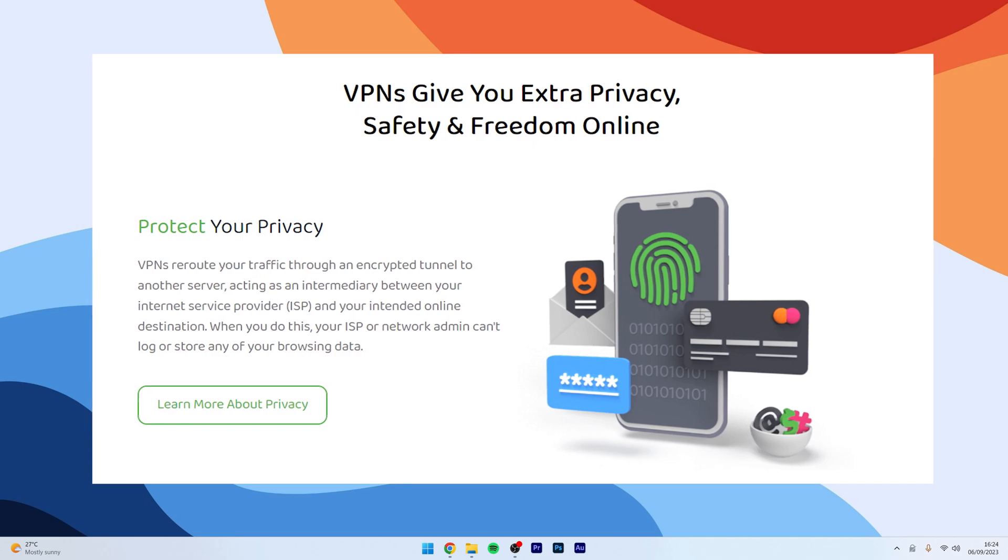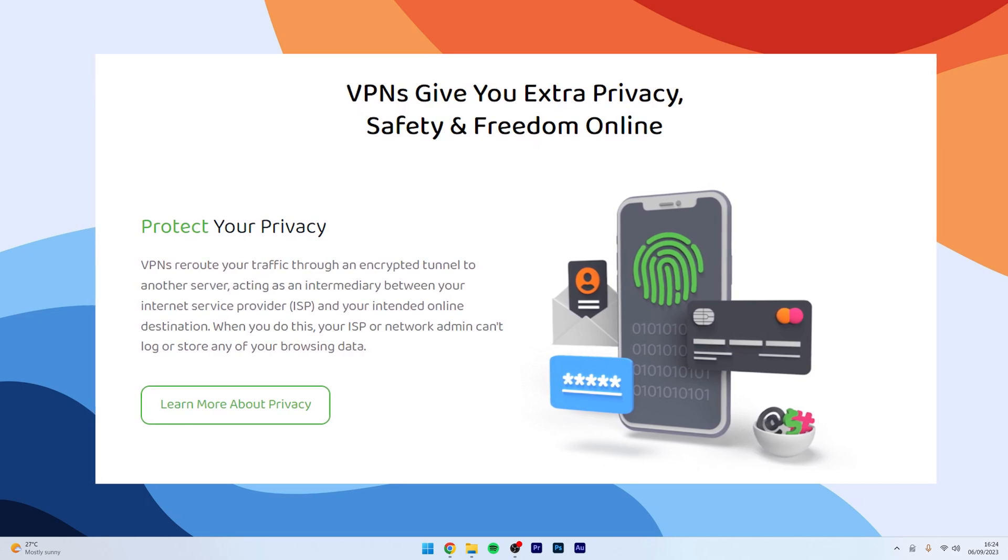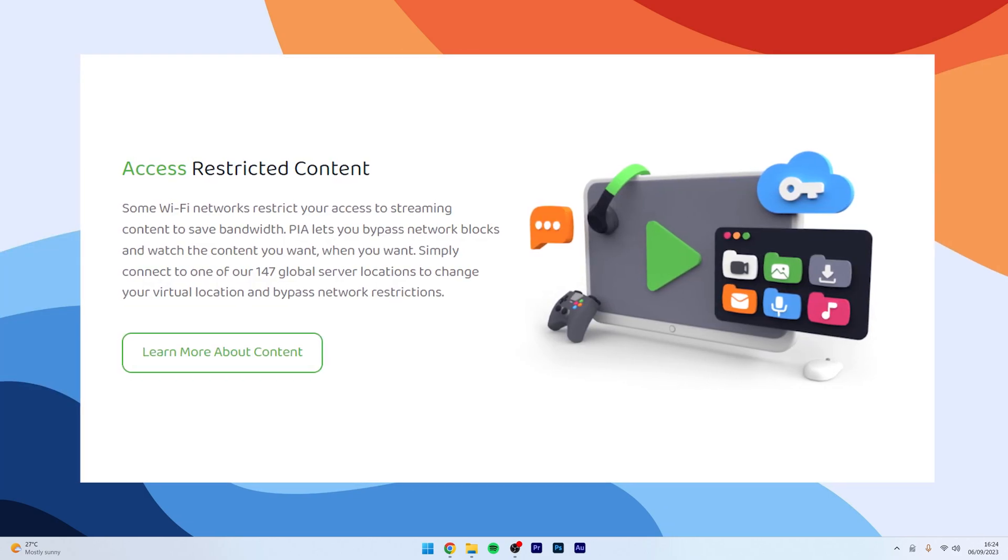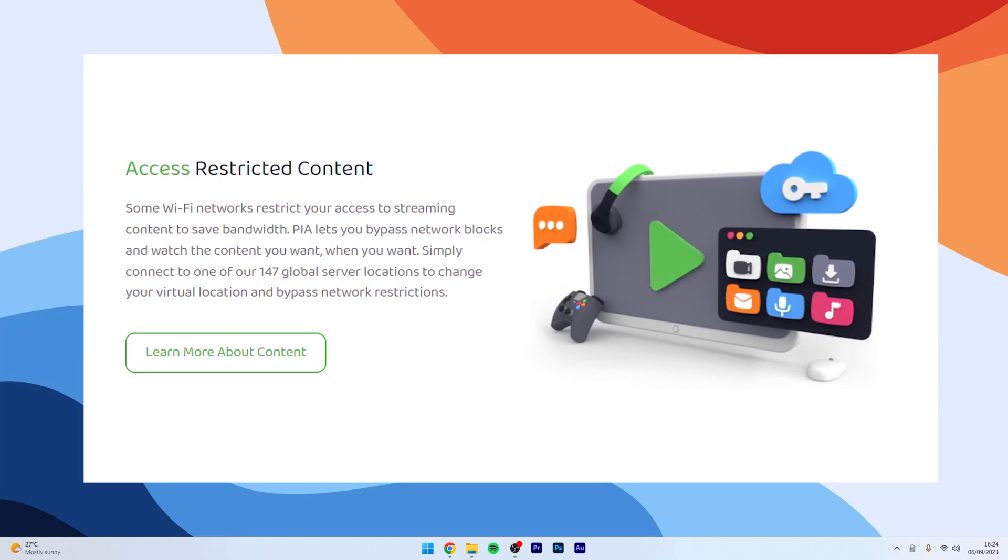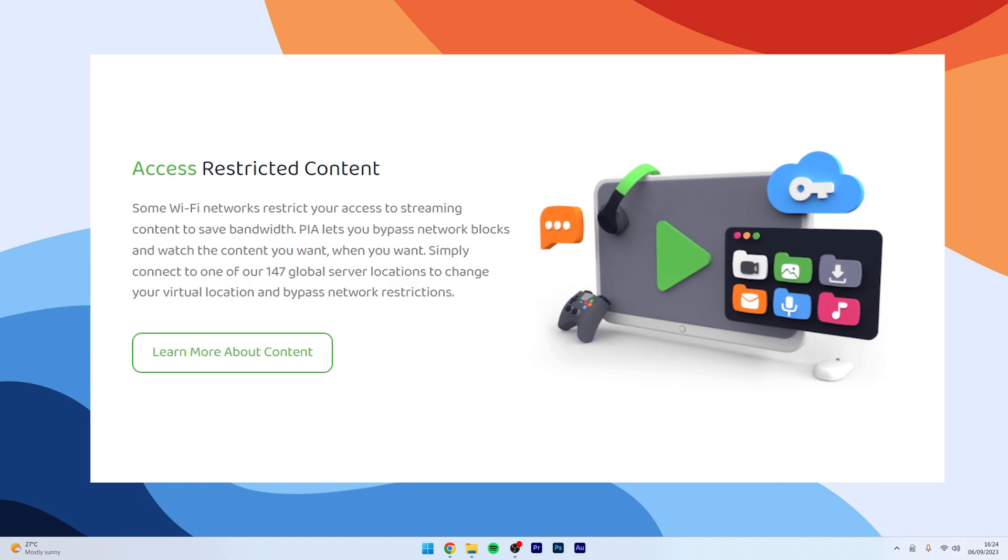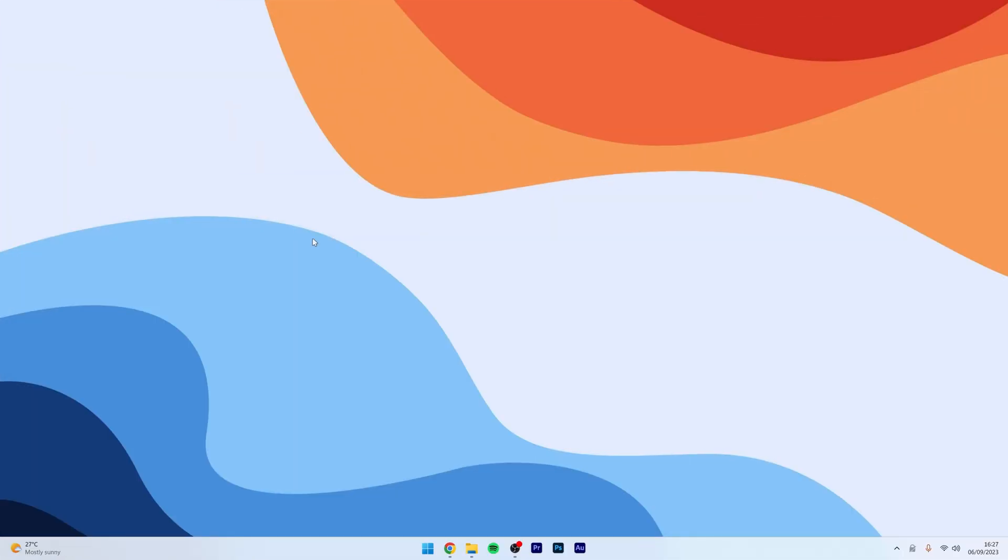It's also helpful for unblocking geo-restricted content, such as streaming services like Netflix, Amazon Prime, Disney Plus, etc. So, how do we install a VPN to our computer?